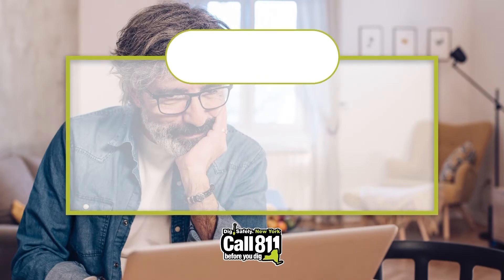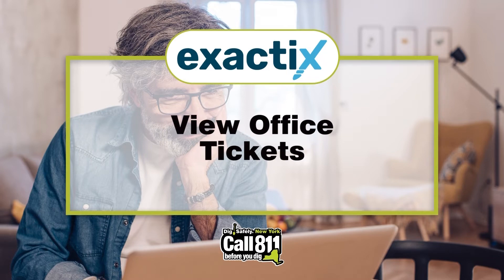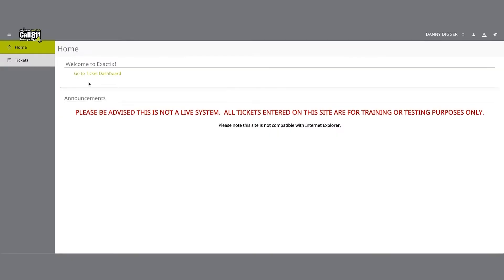Hello and welcome to ExactTix brought to you by Dig Safely New York. In this video we're taking a closer look at the excavator view office tickets role.